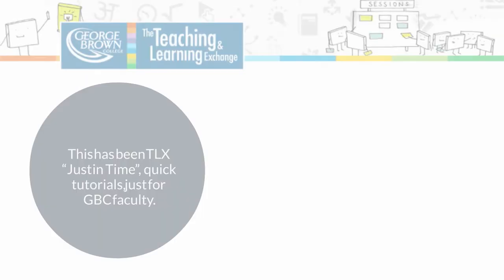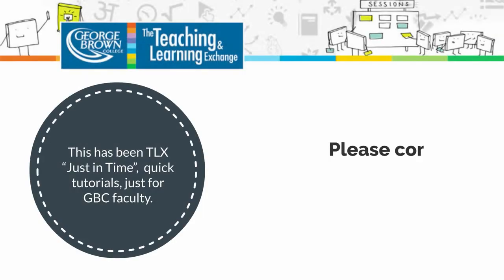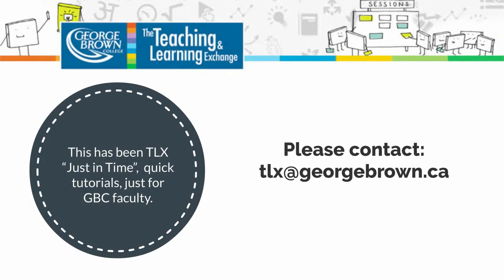What's next? You may want to start experimenting with assignments or tests. Now that you know the basics, it should not be that difficult to start using these tools. This was a just-in-time video just for GBC faculty. See you next time.